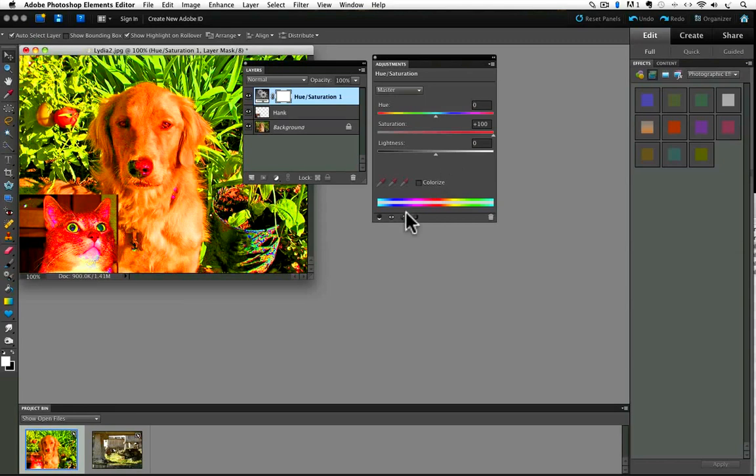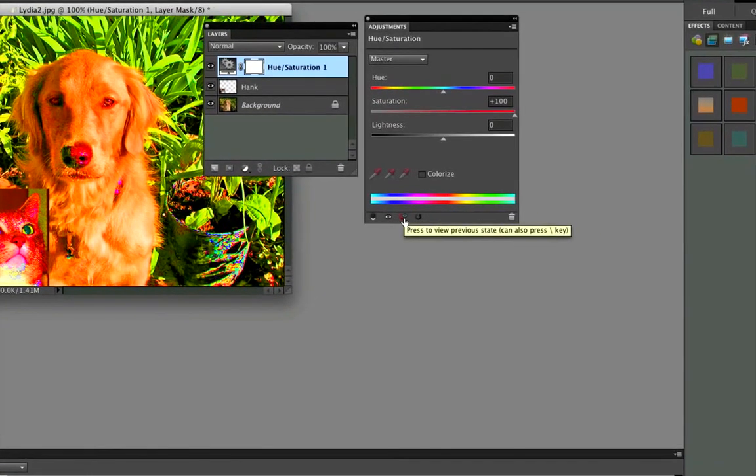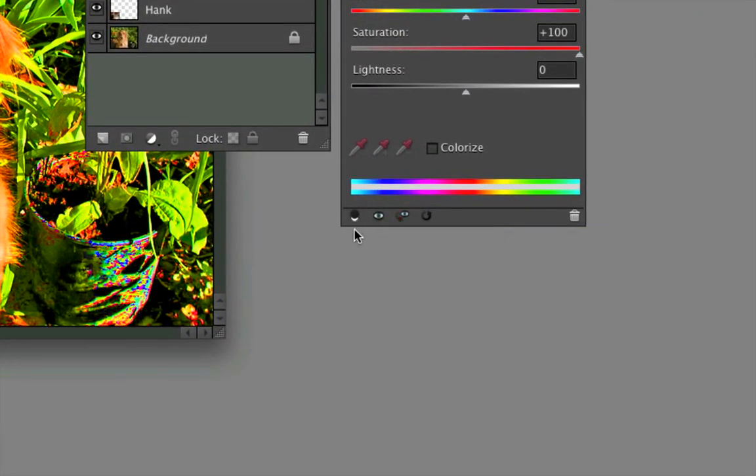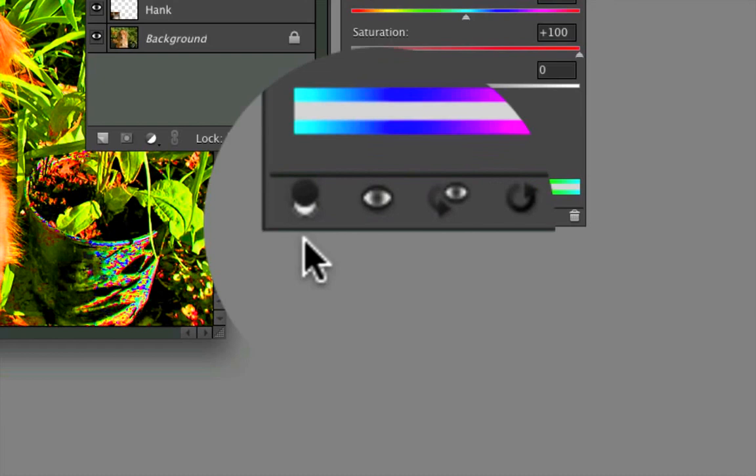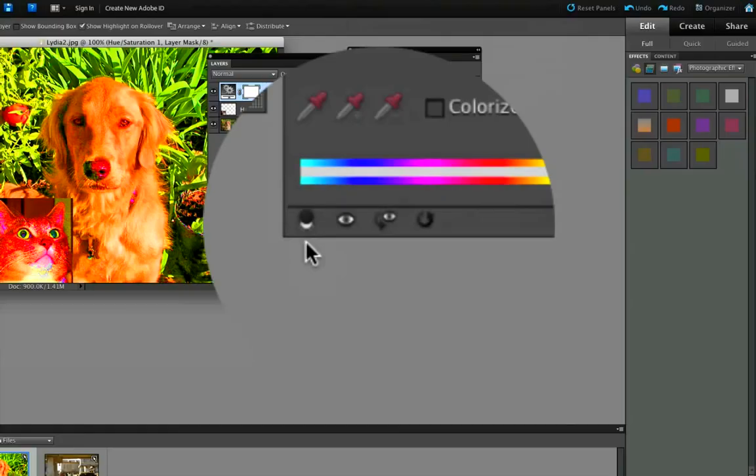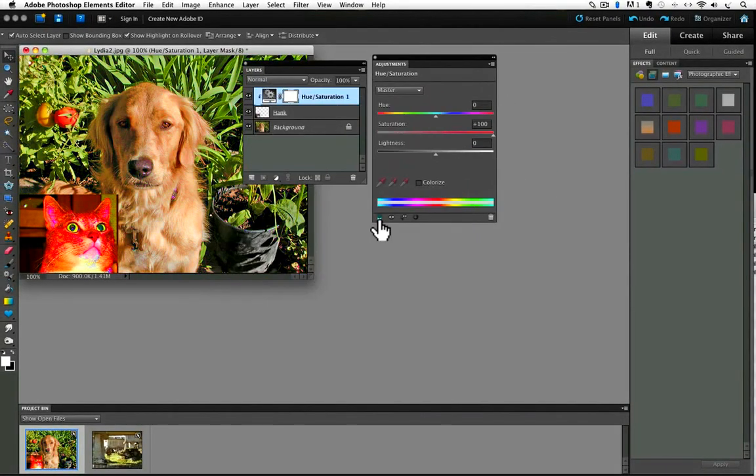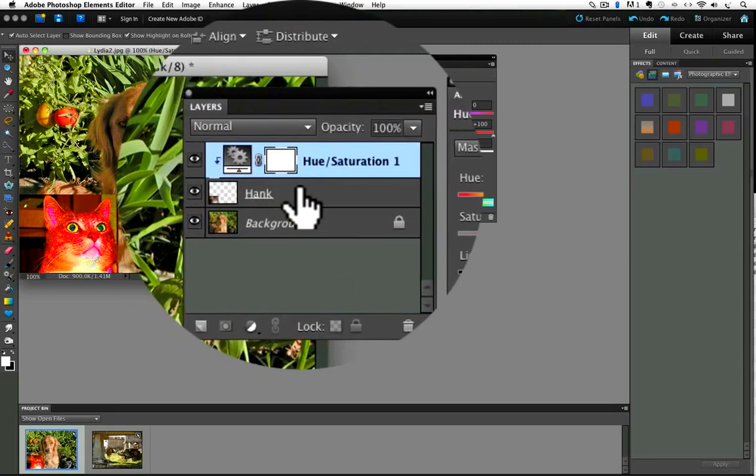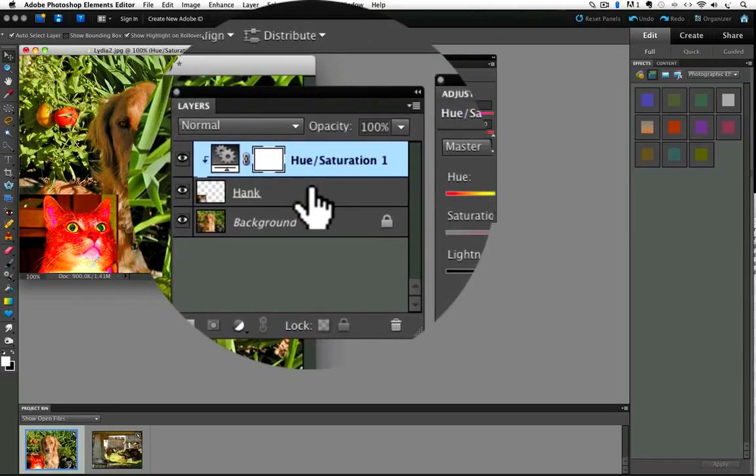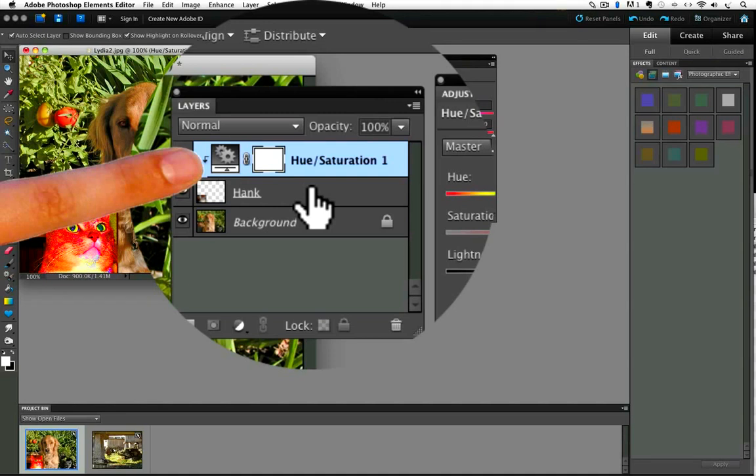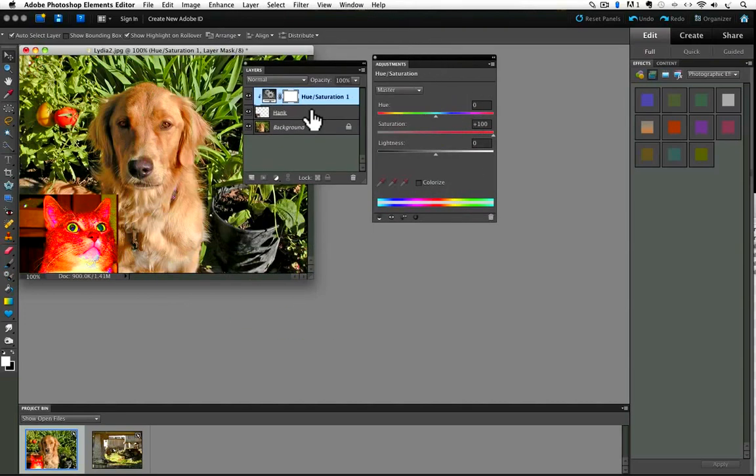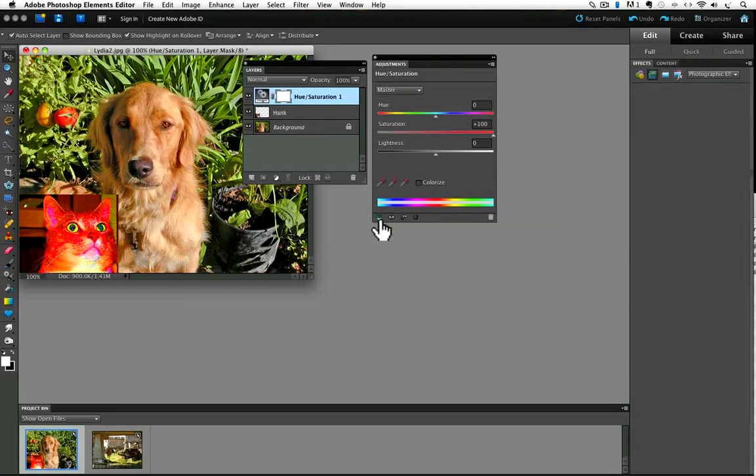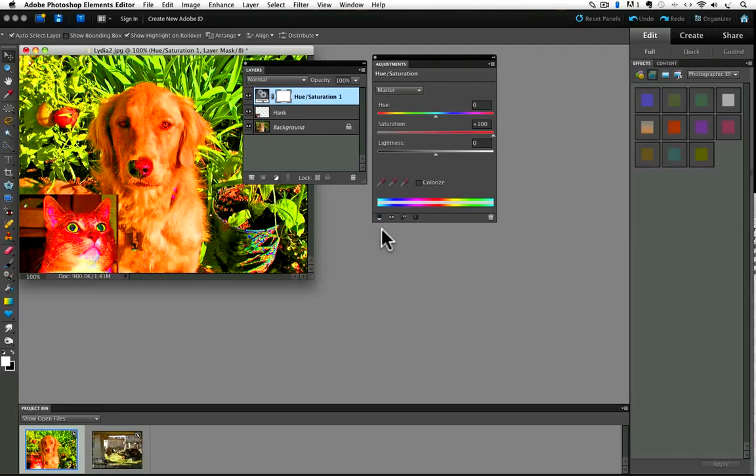Notice in the adjustment panels there are these tiny icons. I'm going to zoom in so you can see those better. The one that looks like a black and white circle overlapping will clip the adjustment layer to the layer right below it and only affect that layer. So I'll click on that and now you can see only the hank layer is affected. And also notice that in the layers panel there's a down facing arrow indicating that that adjustment layer is clipped to the layer below it. And what that means is it's only affecting that layer. And if I want to go back so that all the layers under it are affected, I just click on that little icon again in the adjustments panel.